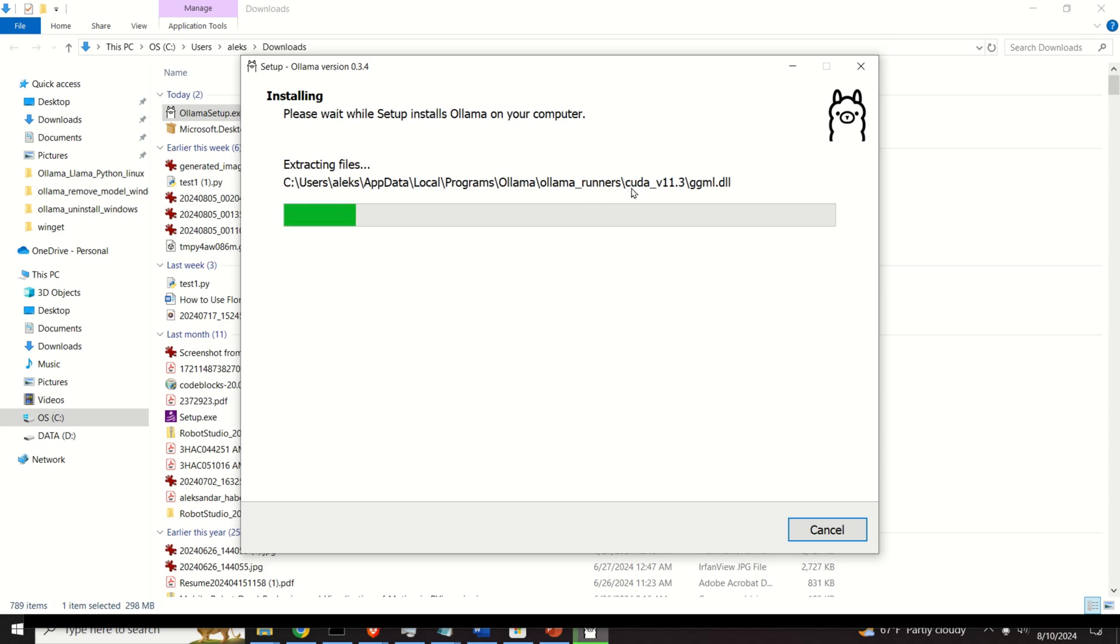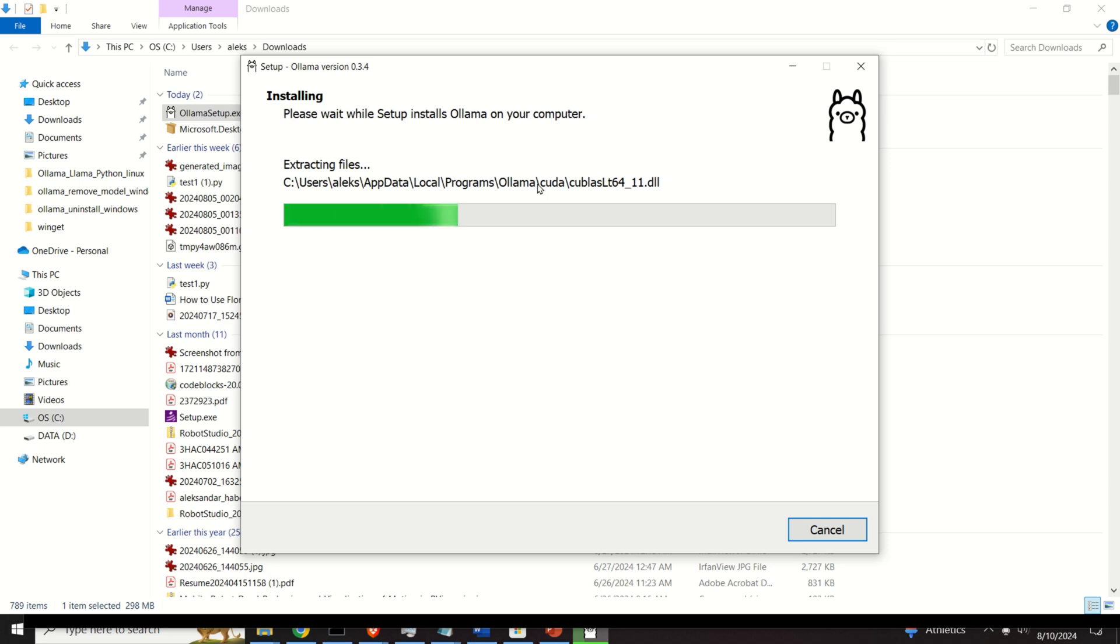Now, for those of you who are a little bit more advanced users, this thing will be very interesting. OLAMA saves its executables in this folder.